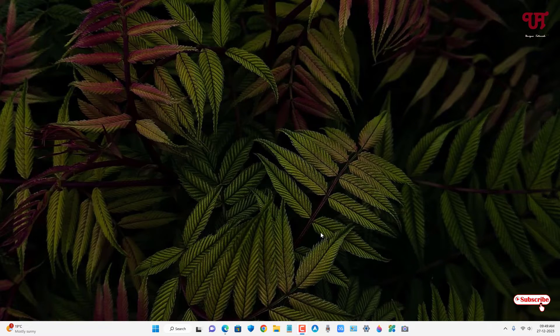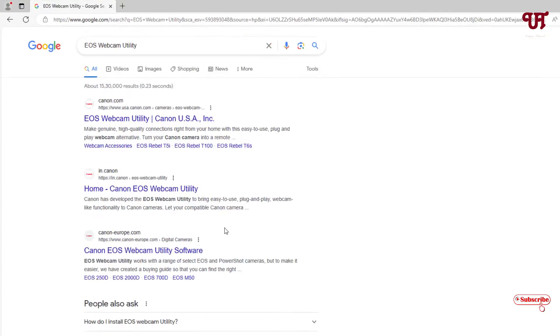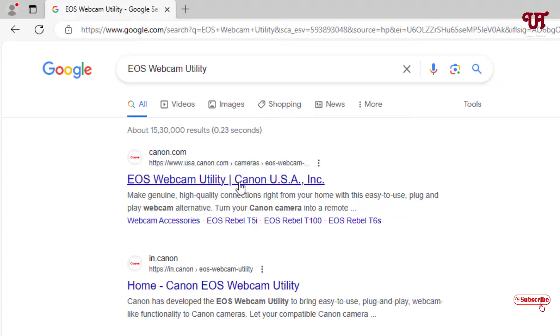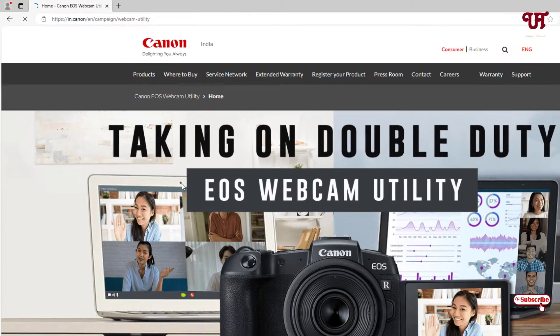On your computer, open any web browser and in Google search, search for EOS webcam utility. You will see a ton of websites. You can download from the respective Canon country website. You can download whichever one you like.